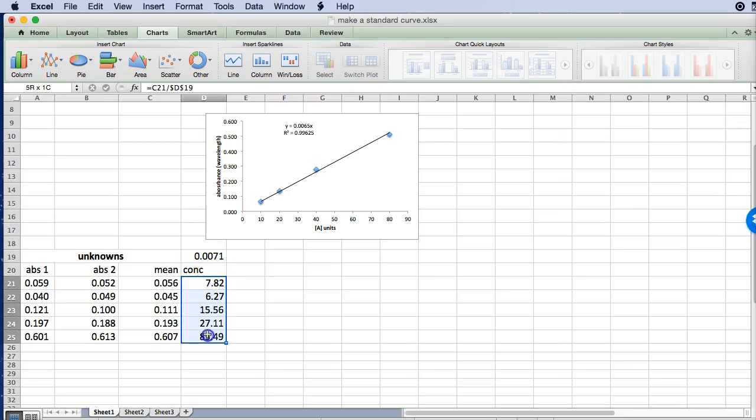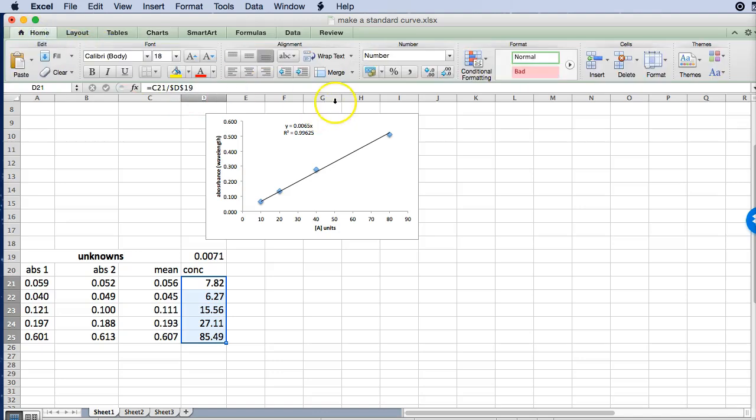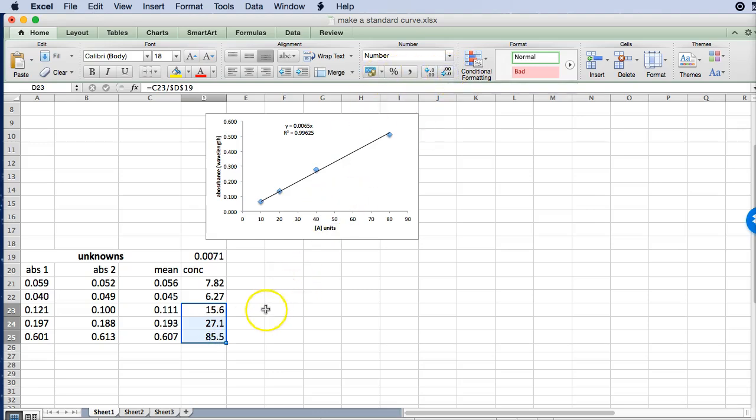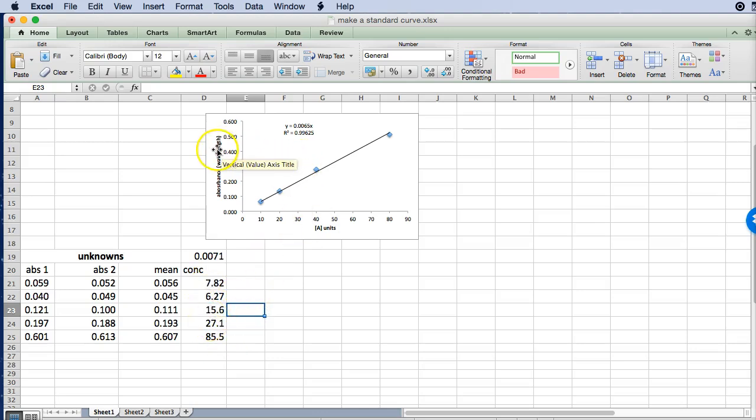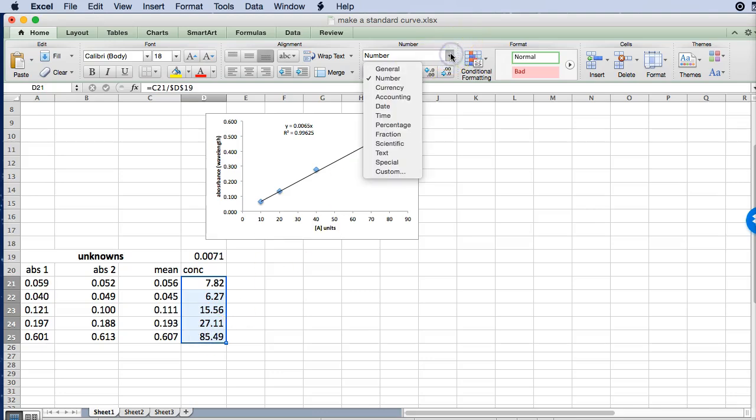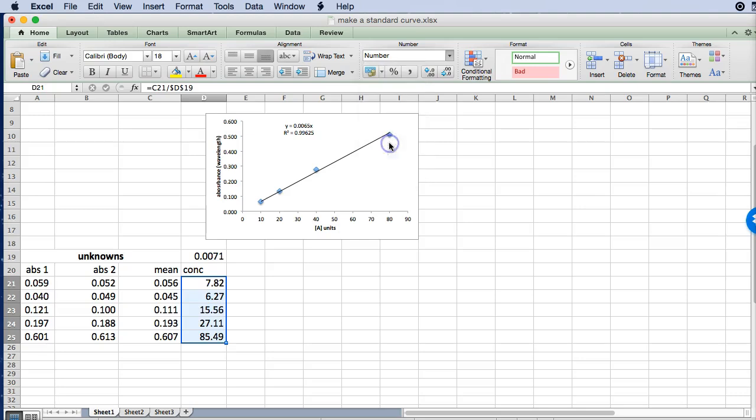So I'm just going to select them all. One way would be to just change the number of decimals in these cells. And we just reduce that by one. So that's a quick and dirty way which often is enough for something small like this.